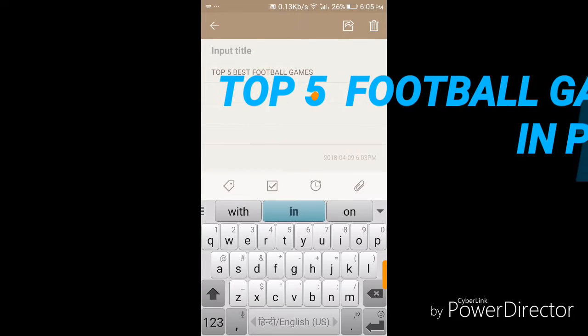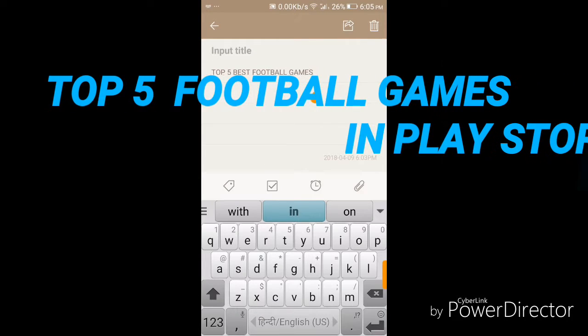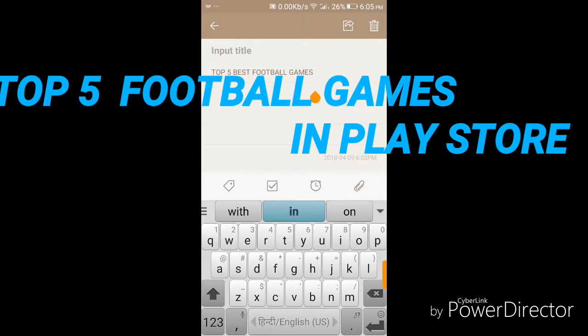Hello guys, I'm going to take you through the top 5 best football games.